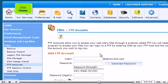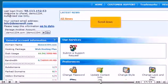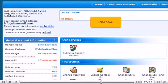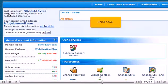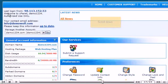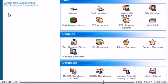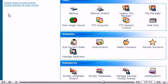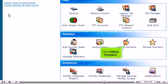Click Home. Scroll down. Click Add-on Domains.